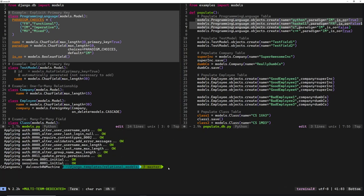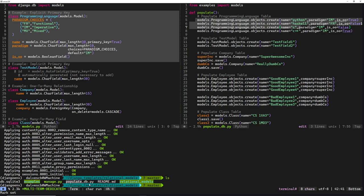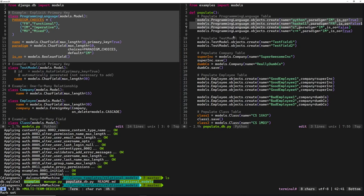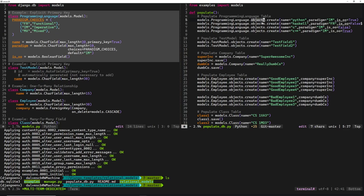Once you've done that, there are actually two ways to insert stuff into your database. You can create an instance of the object and then call save on that instance. The other way, a shortcut, is to call objects.create() on the class and provide the same parameters you would when creating an instance. It creates the instance and automatically saves it, which is how I chose to populate the programming language database.